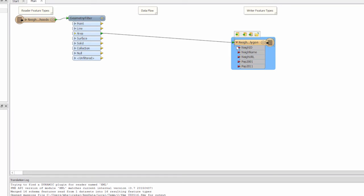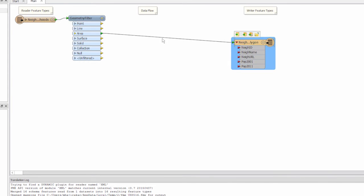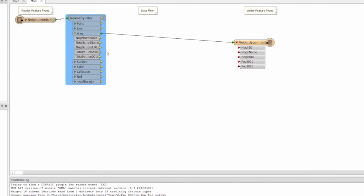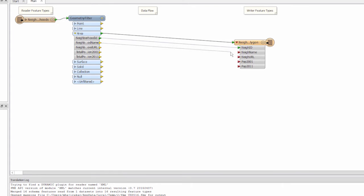Since we have renamed them, we've lost the attribute mappings from the source. So let's quickly connect them. Expand the area output on the geometry filter. Then create the connections.